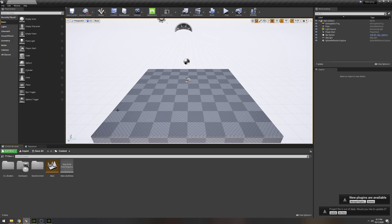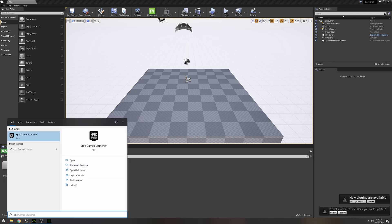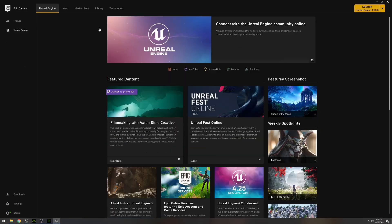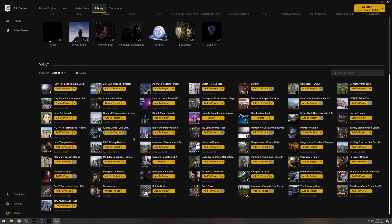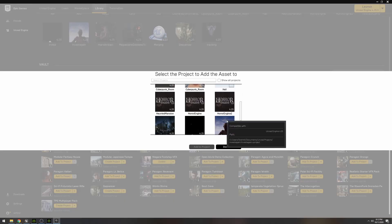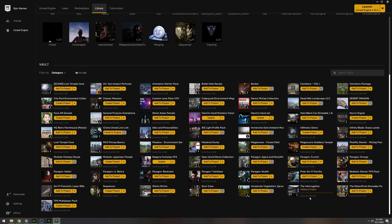When you go to Unreal Engine you'll see a notification that new plugins are available. Go ahead and save, then head to the Epic Launcher. In the Epic Launcher, go to My Library — here are all my projects. Down in the Vault I have the Interrogation Room scene, which is only 85.3 megabytes, so it's great for tutorials. I'm going to add this to my 'Merging' project.